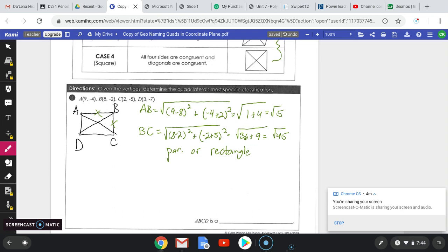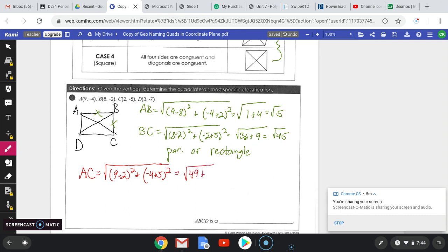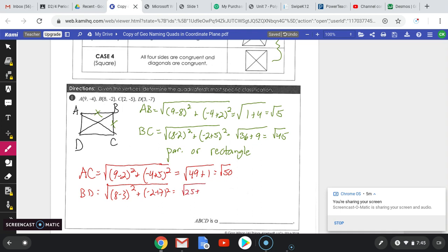To determine which one of the two it's going to be, now I've got to do the diagonals: AC and BD. AC is the square root of (9 minus 2) squared plus (negative 4 plus 5) squared — that's 49 plus 1 — square root of 50. Then BD: the square root of (8 minus 3) squared plus (negative 2 plus 7) squared — that's 25 plus 25 — also the square root of 50.